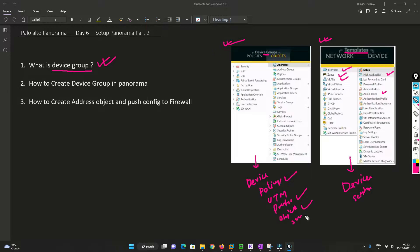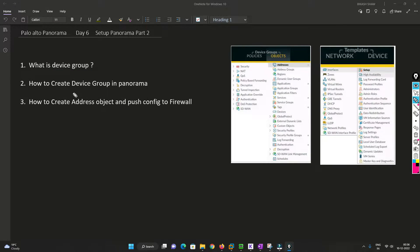Now, why have we created these two — why device group and why template? Please comment in the comment section if you know the answer; otherwise I'll cover it in a future video. Now we'll move on to the lab and configure device group in Panorama. In a device group we can create address objects and address groups, so we'll create an object and push it to the firewall.